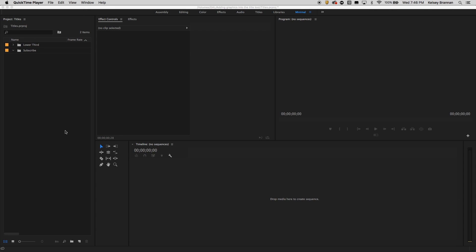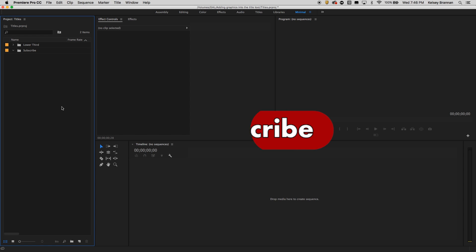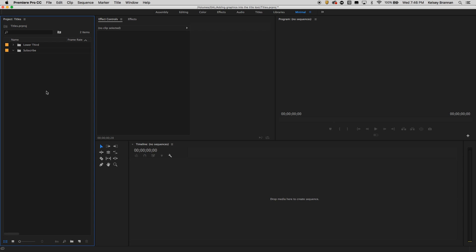Hey, what's up, you guys? I'm inside of Premiere Pro Creative Cloud 2017, and I'm going to show you how to make a little subscribe button and how to animate it into your screen using a basic mask tool.